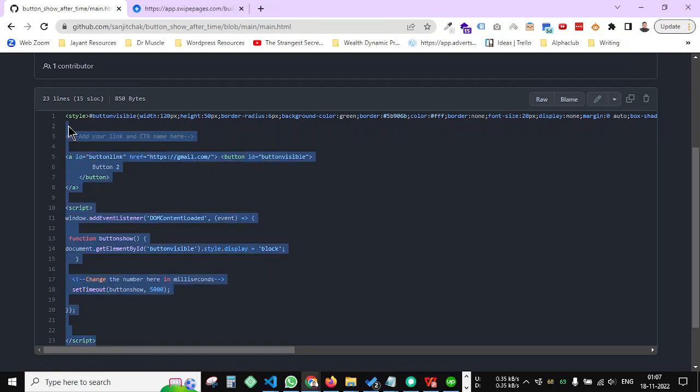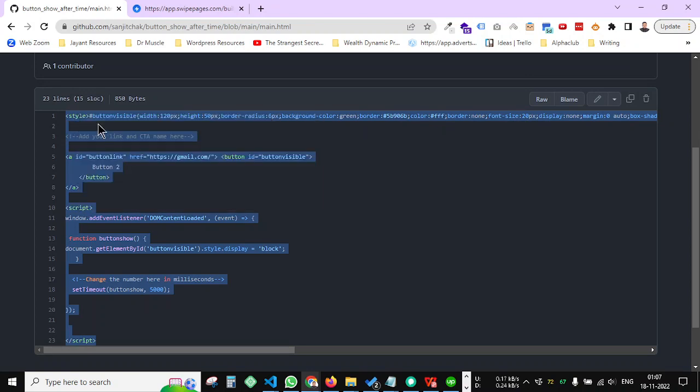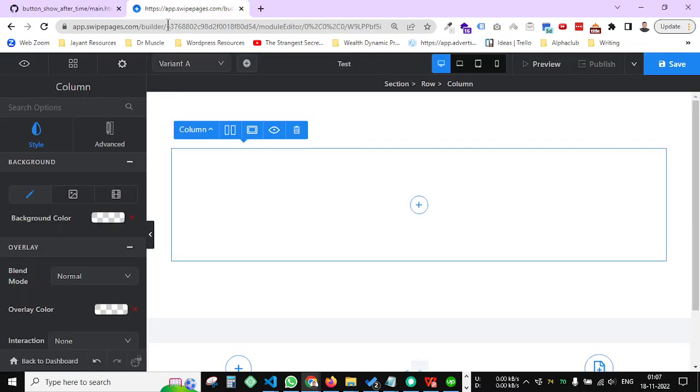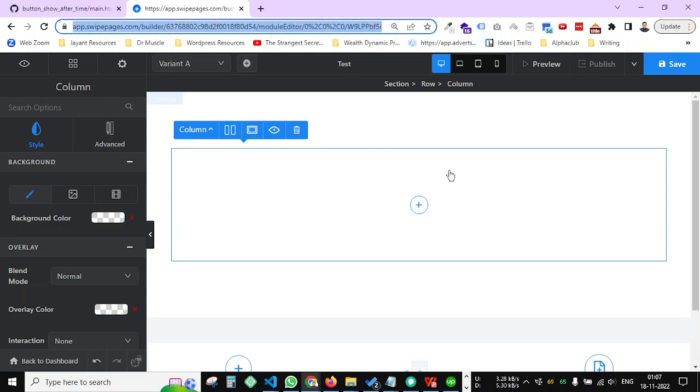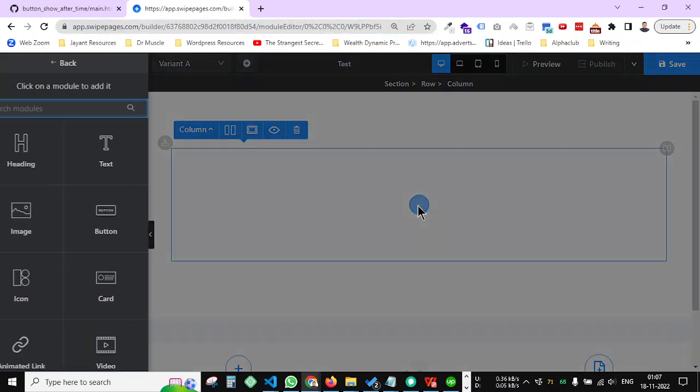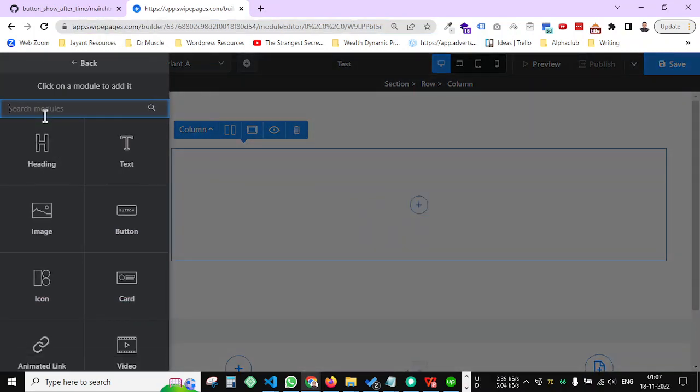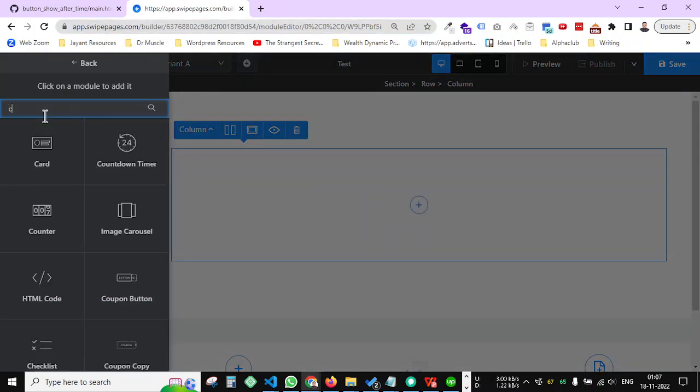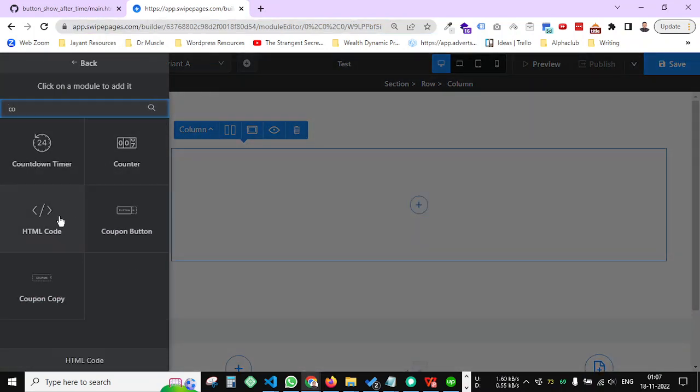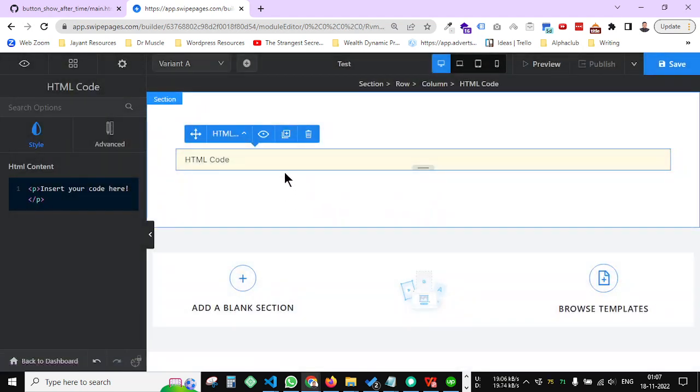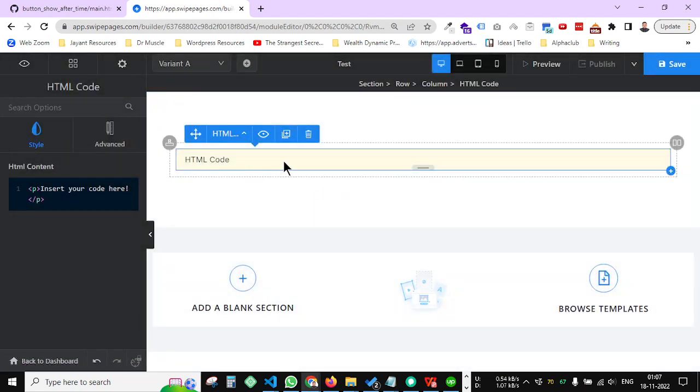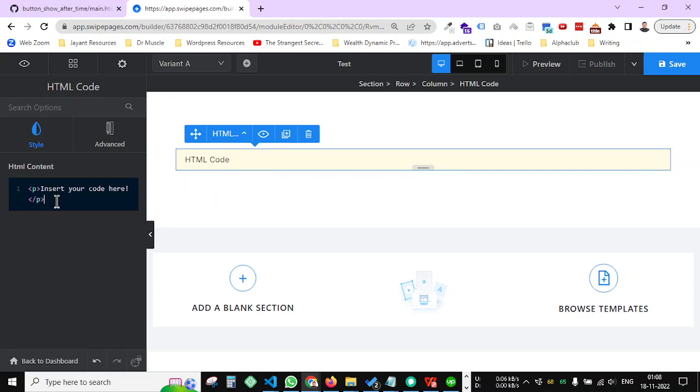Copy and go to any of your landing pages. I'm using Swipe Pages. So if you add here code, I mean it can be anything, but you can use any HTML code module of your landing page.